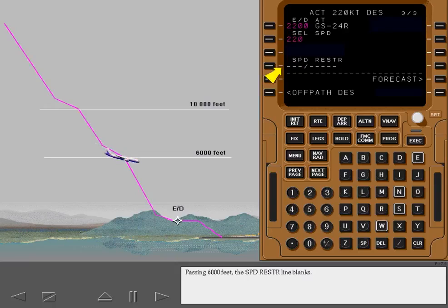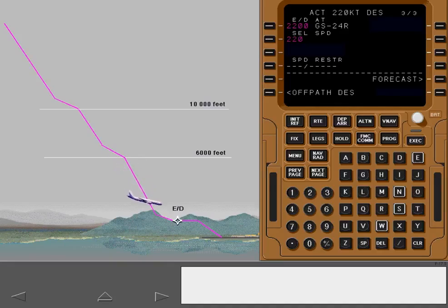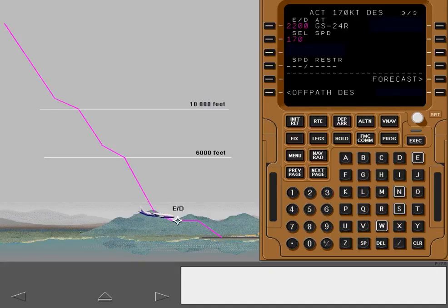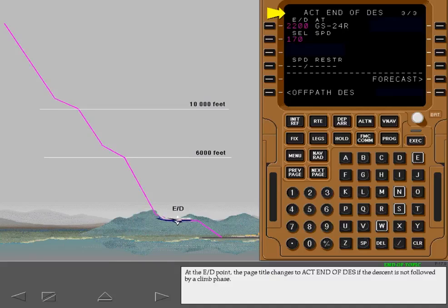Passing 6,000 feet, the speed restriction line blanks. Approaching the end of descent point, the airplane decelerates to arrive at the end of descent point at the end of descent altitude at 170 knots. At the end of descent point, the page title changes to Active End of Descent if the descent is not followed by a climb phase.